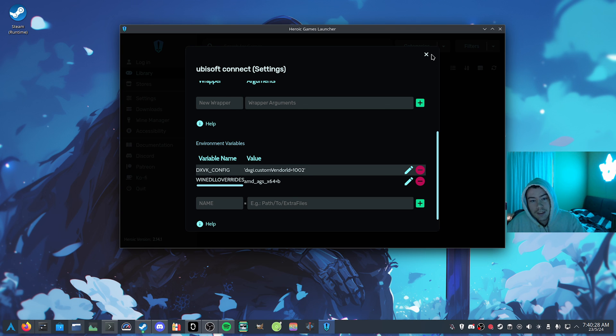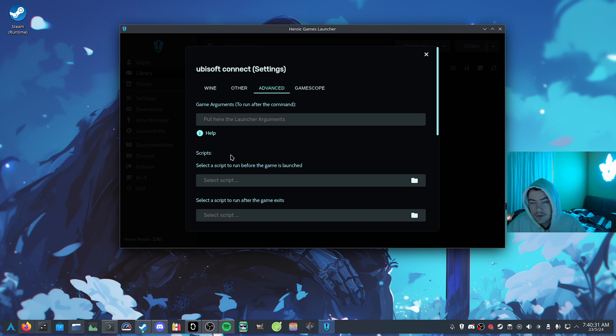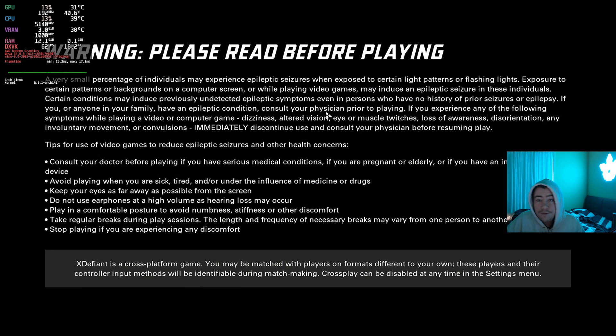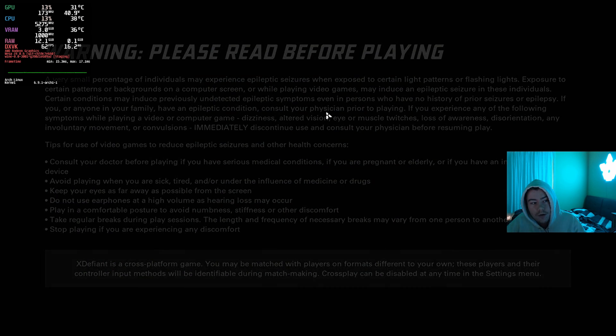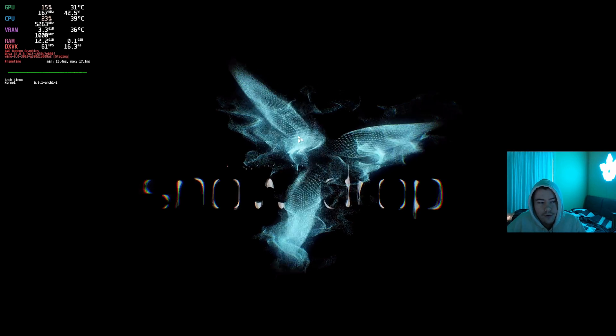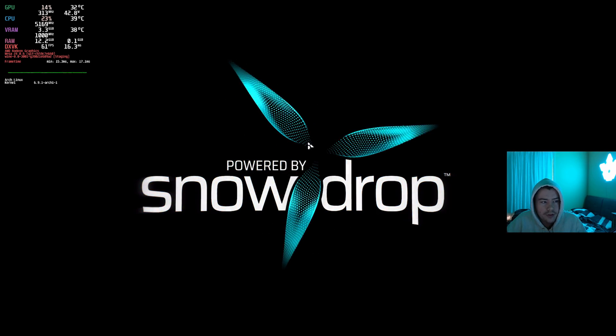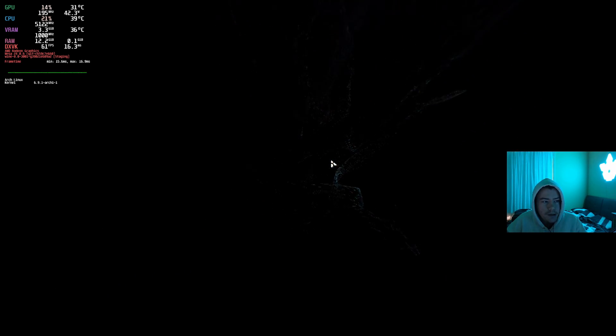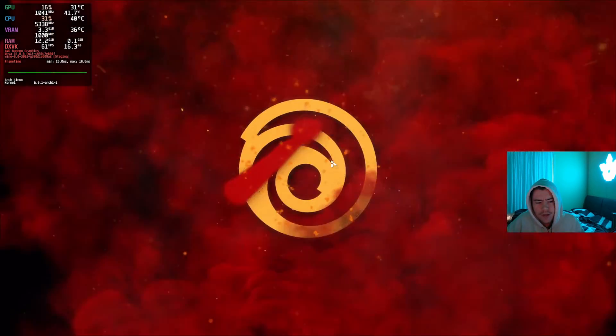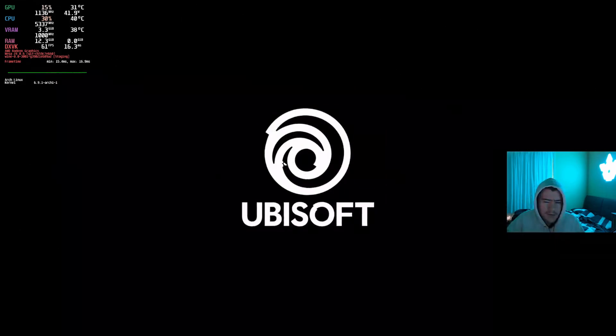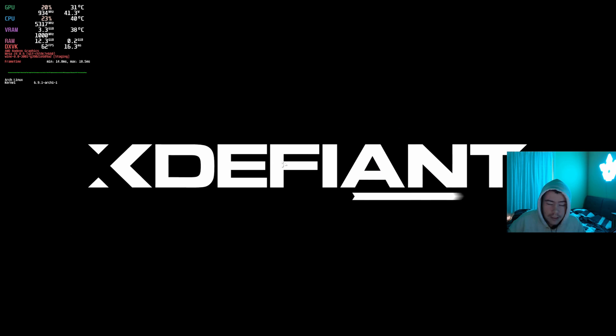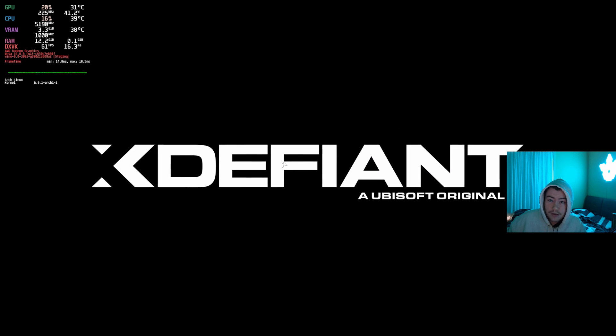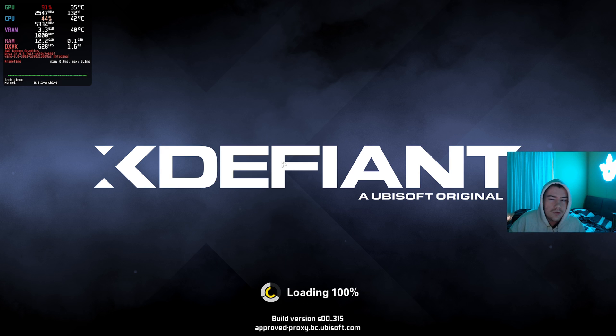You should be able to launch the Ubisoft Connect app, and then install XDefiant, and then it should perform well. Now in the future, you may not need to do this. As I know, GloriousEggroll will probably push out a Proton GE update, and you can just use that, and that will have everything enabled for you, and you won't have to muck around with this stuff. You may only have to enable the NVIDIA API still, but when it comes to those NVIDIA variables, I don't think you'll have to use those in the future.